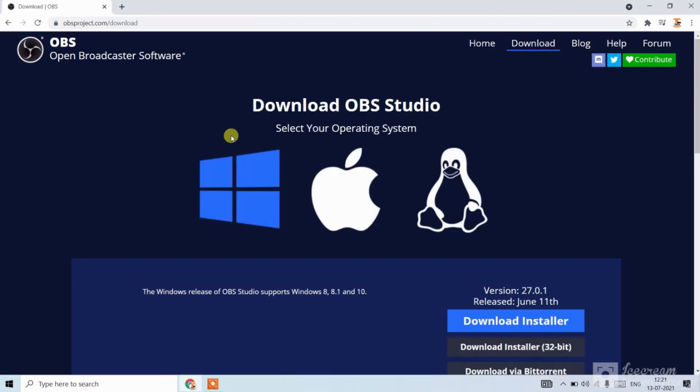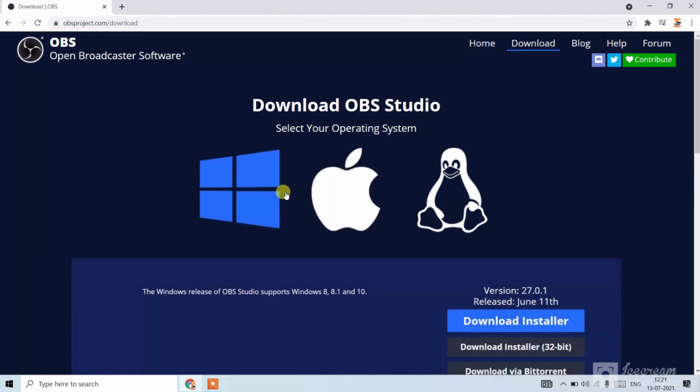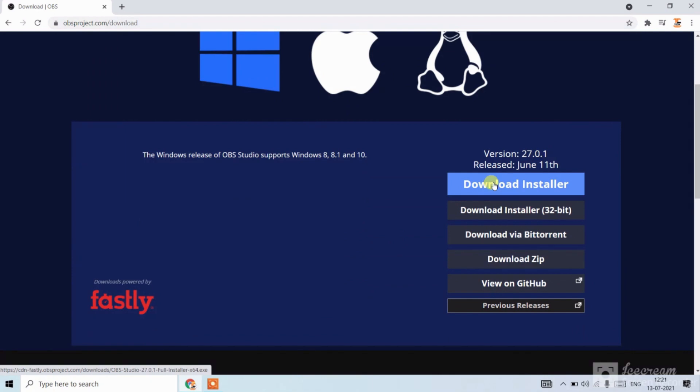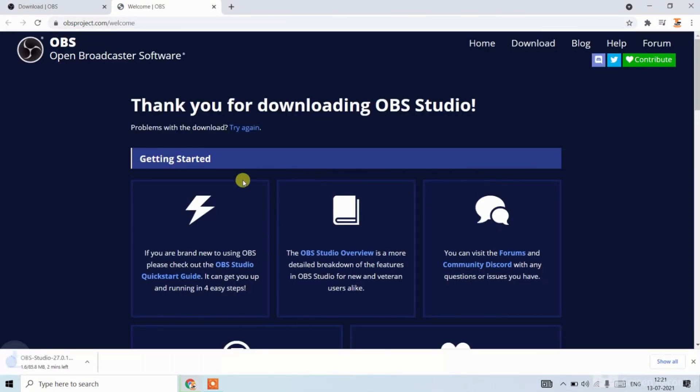Now click on any of the operating system like this. Now click on download installer. This software is of 85 MB.